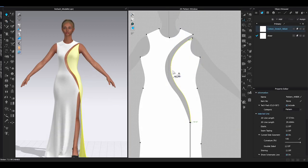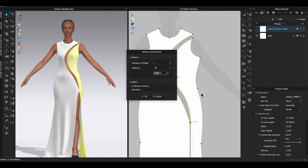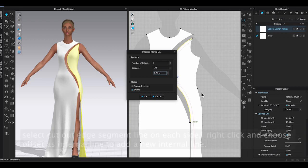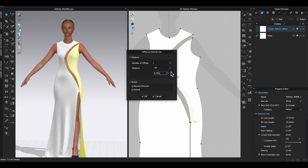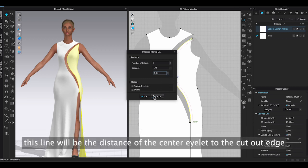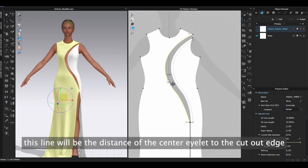Now that I have finished the dress design, it's time to add the lace-up. First thing I need to do is create eyelets. Click on the cutout section cut line, right-click and add an internal line. This will be the distance you want the eyelets from the cutout edge.